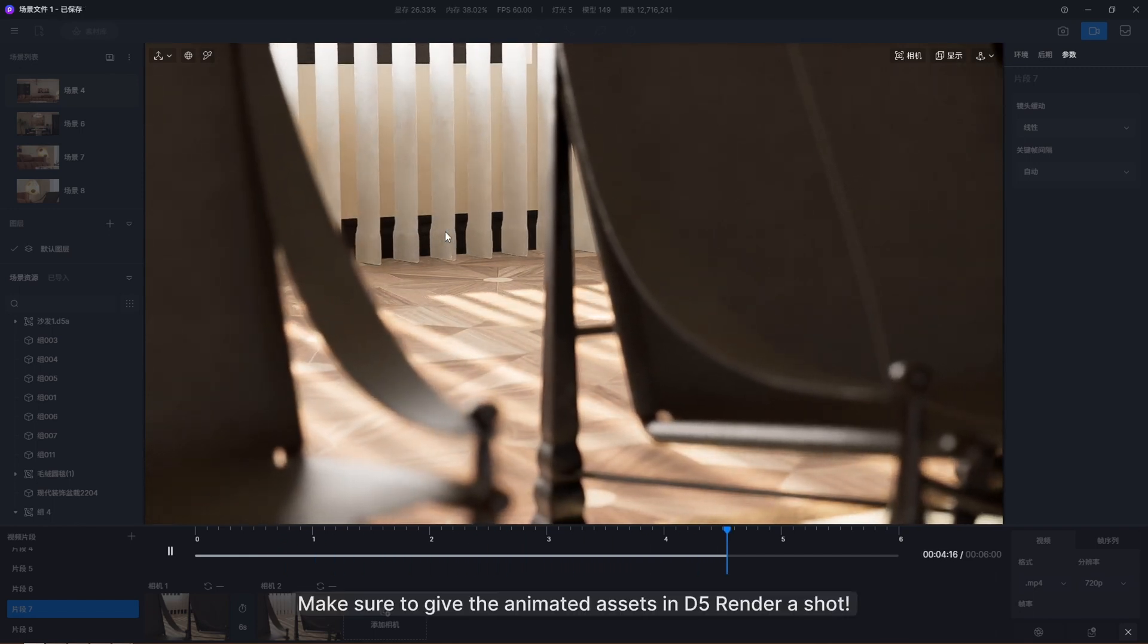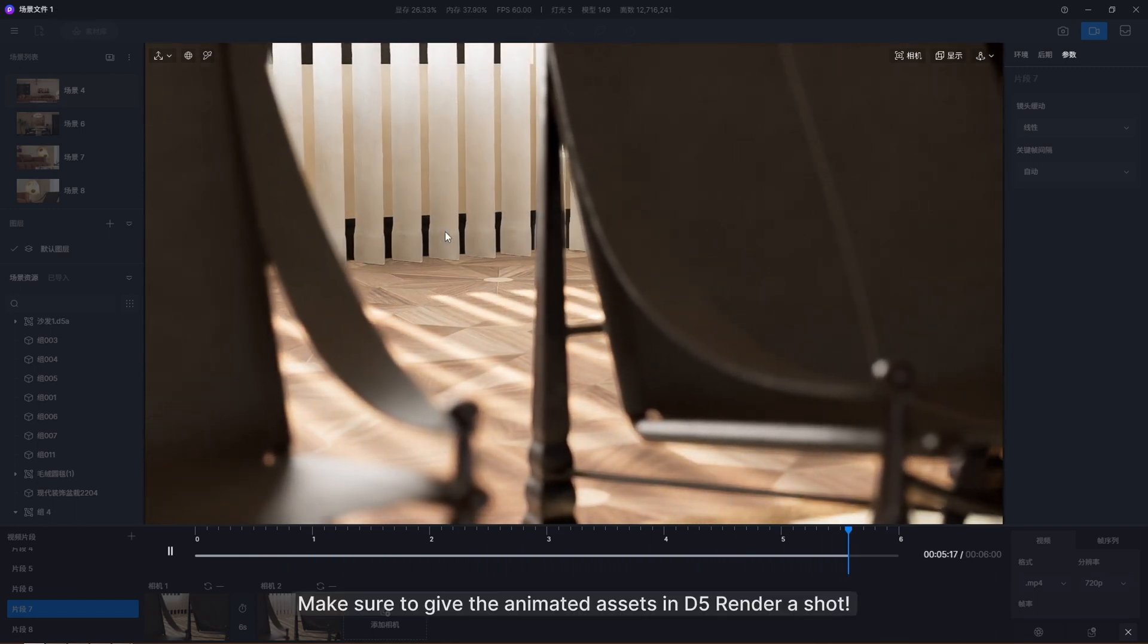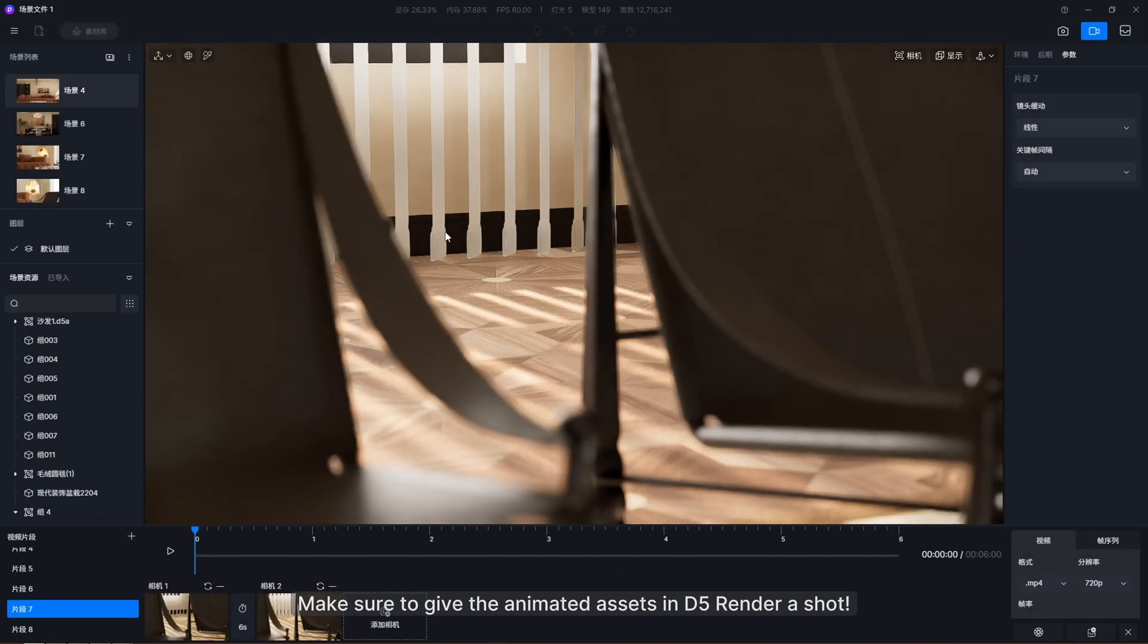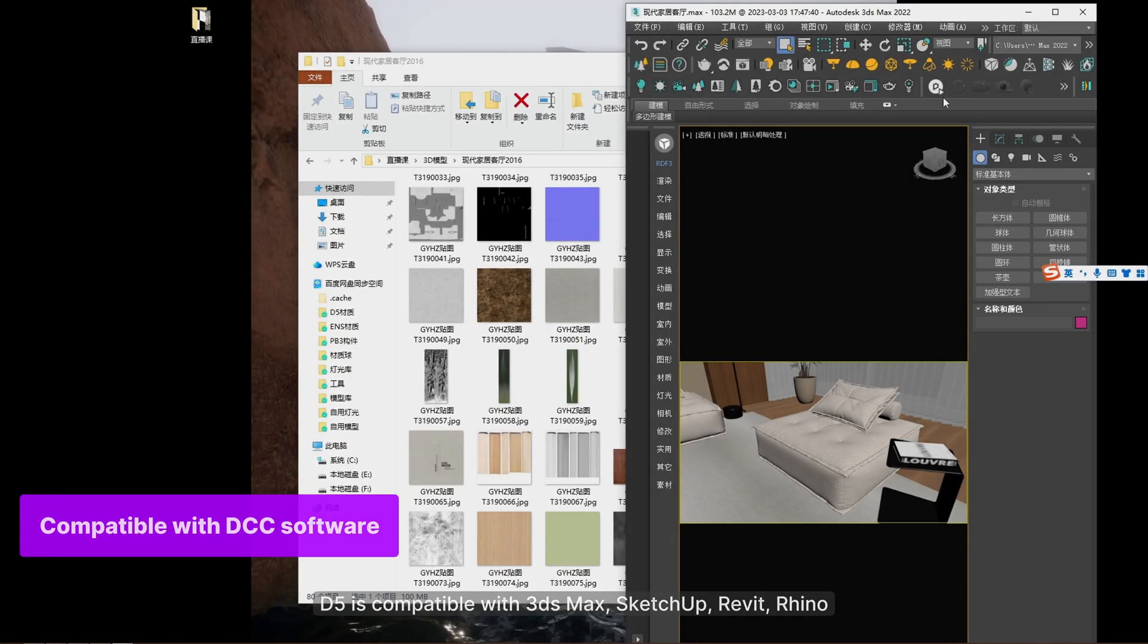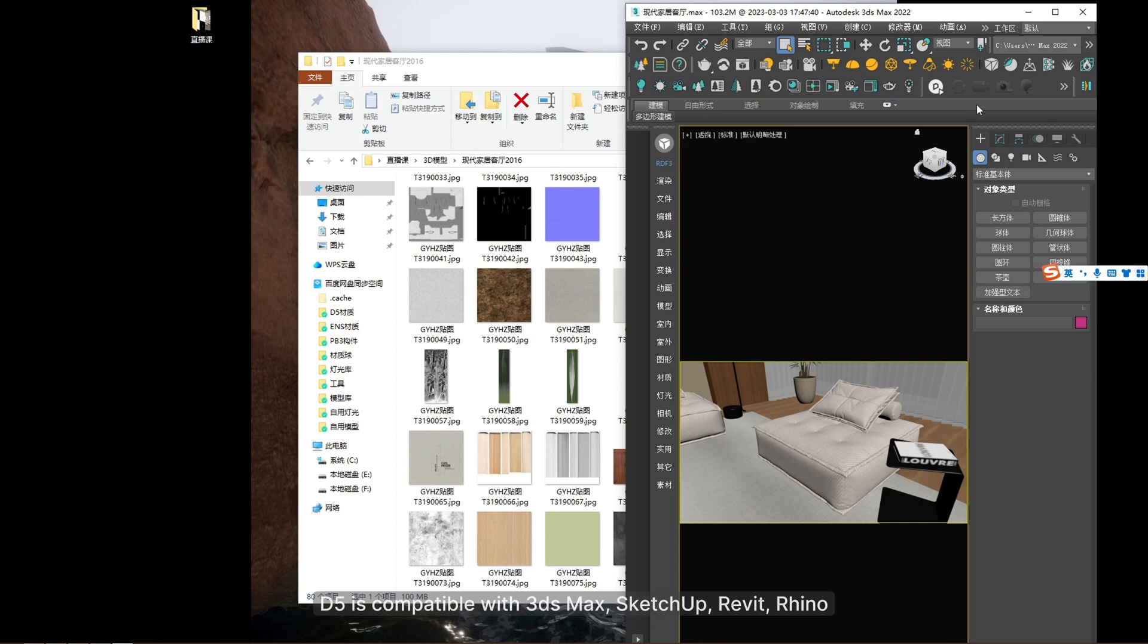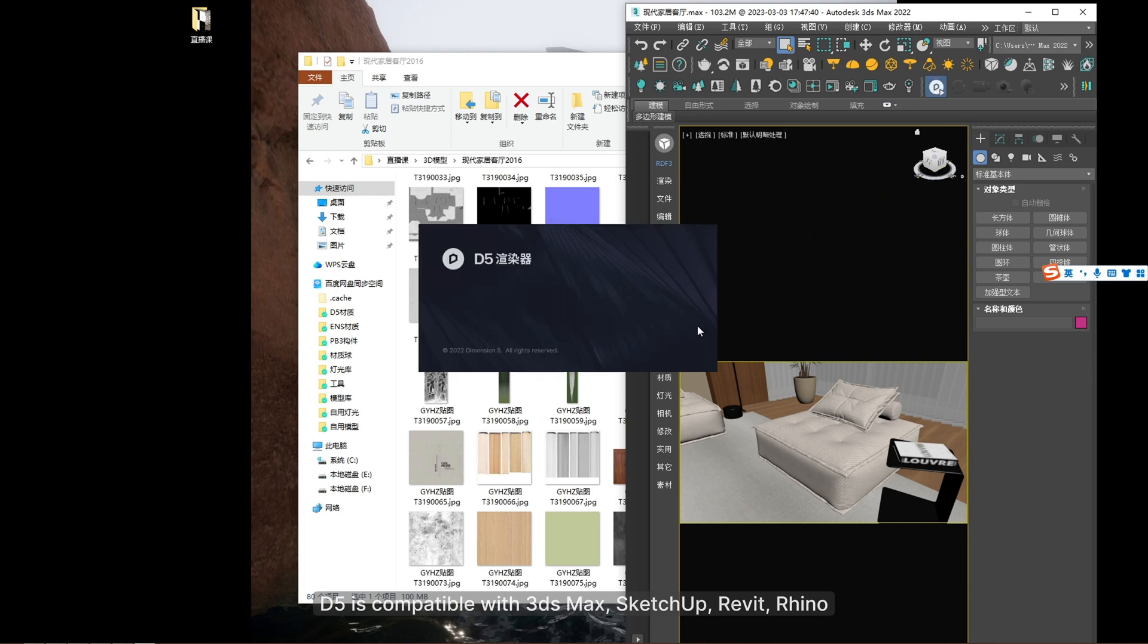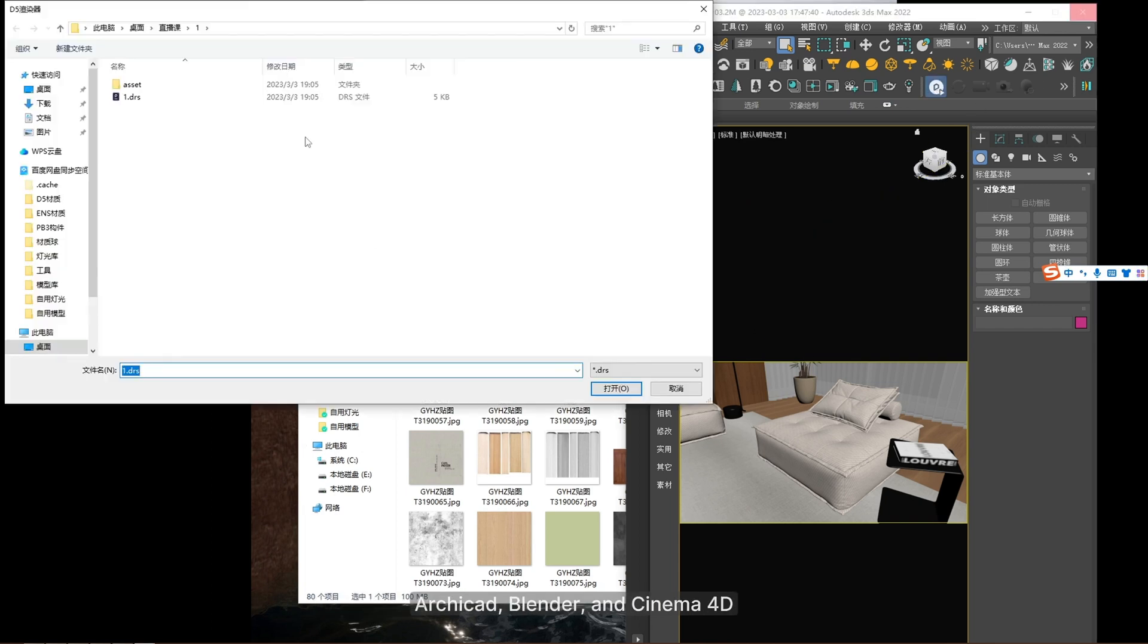Make sure to give the animated assets in D5 Render a shot. D5 is compatible with 3DS Max, SketchUp, Revit, Rhino, ArchiCAD, Blender, and Cinema 4D.